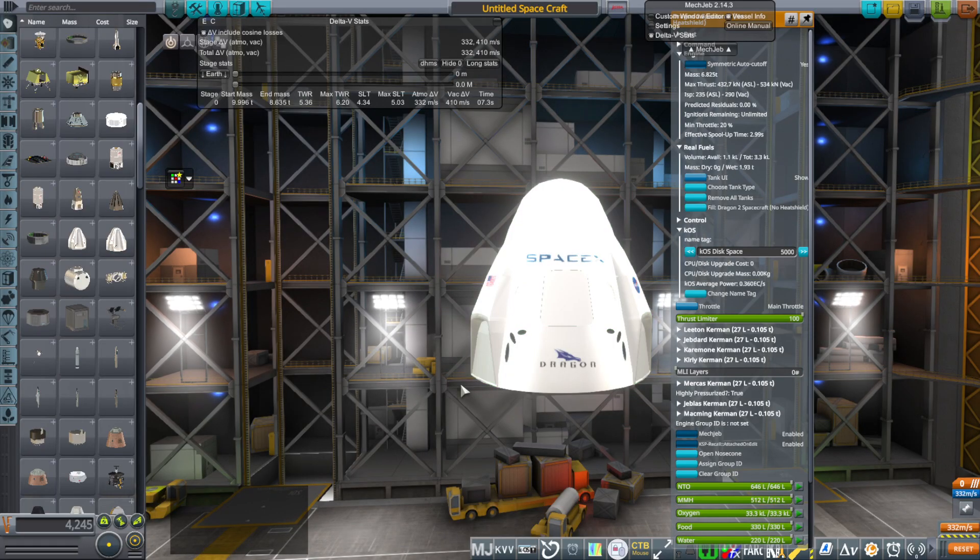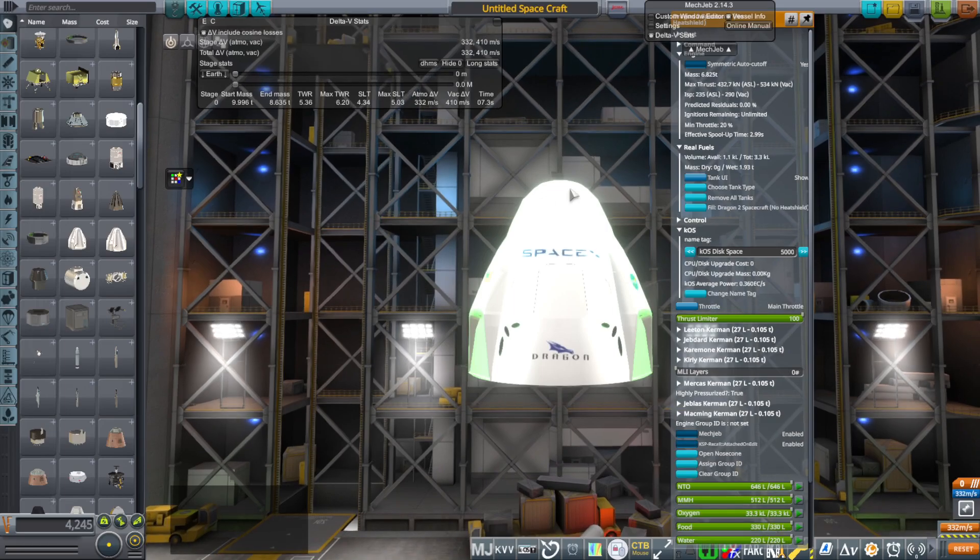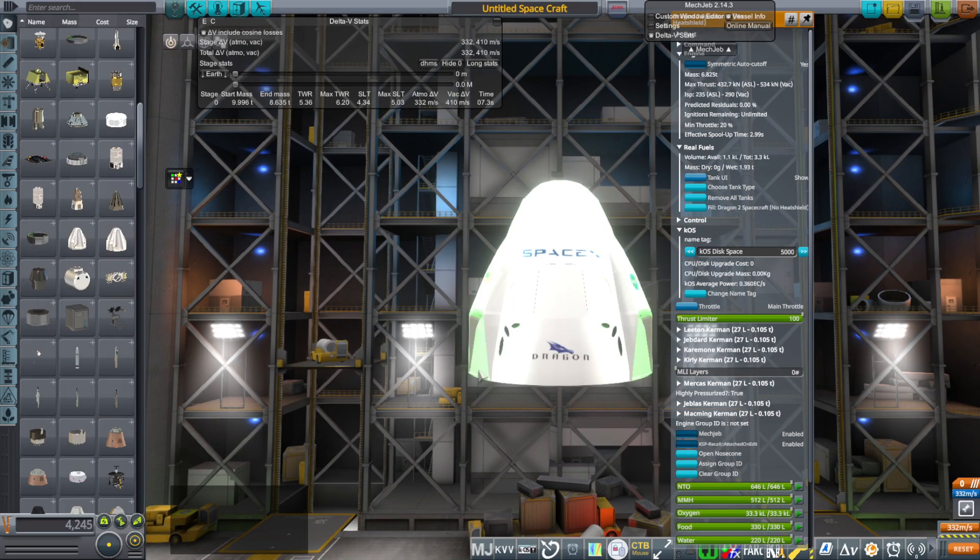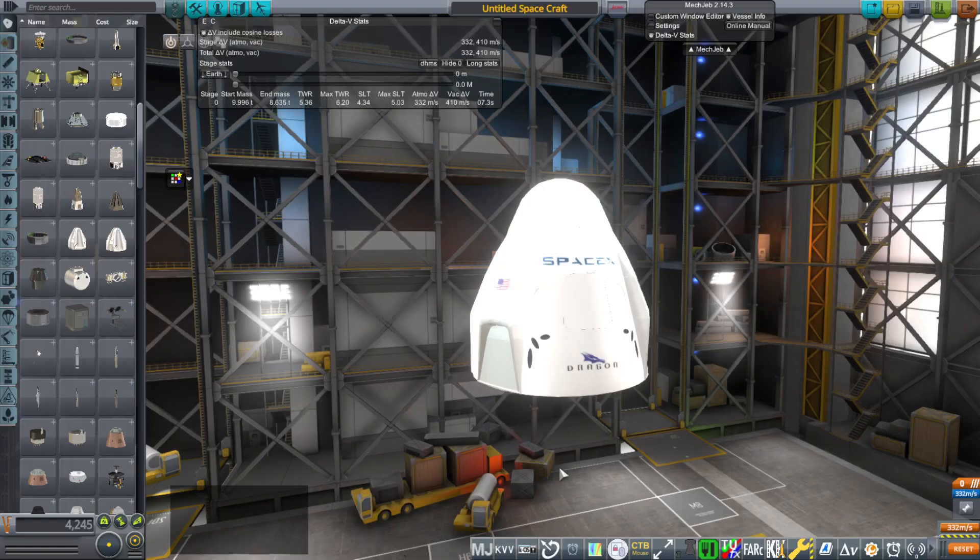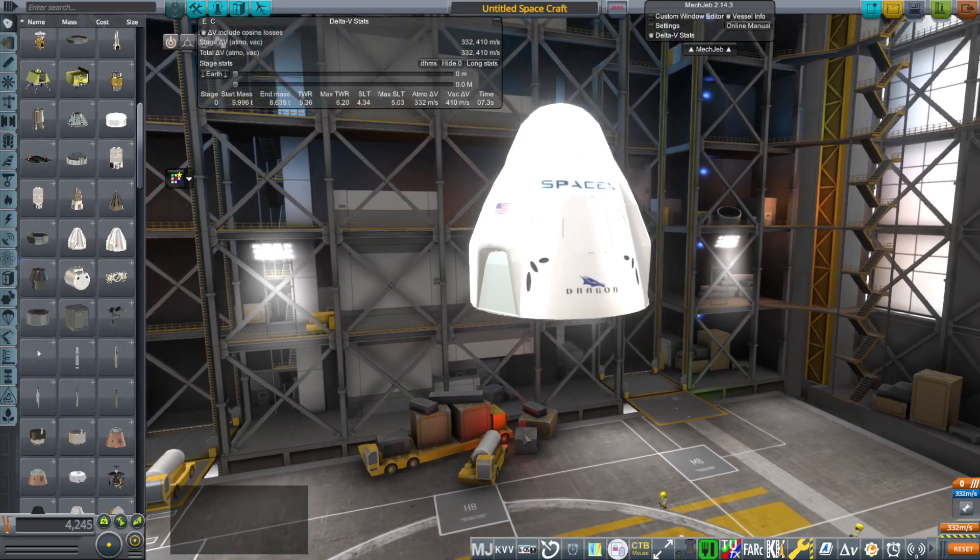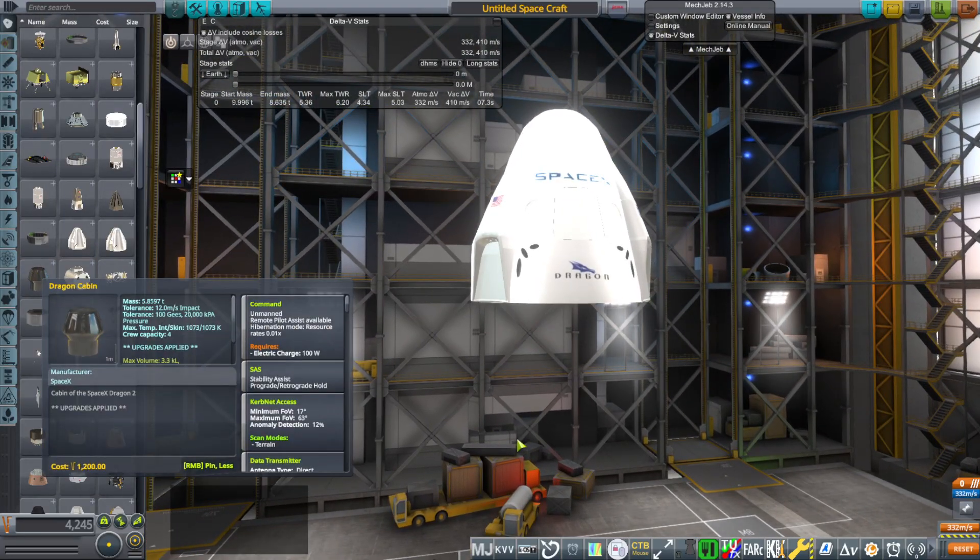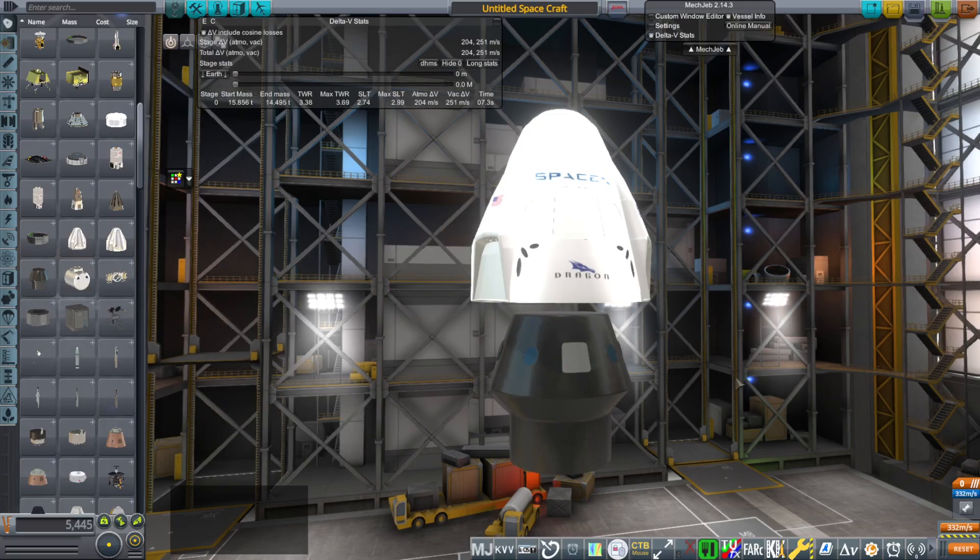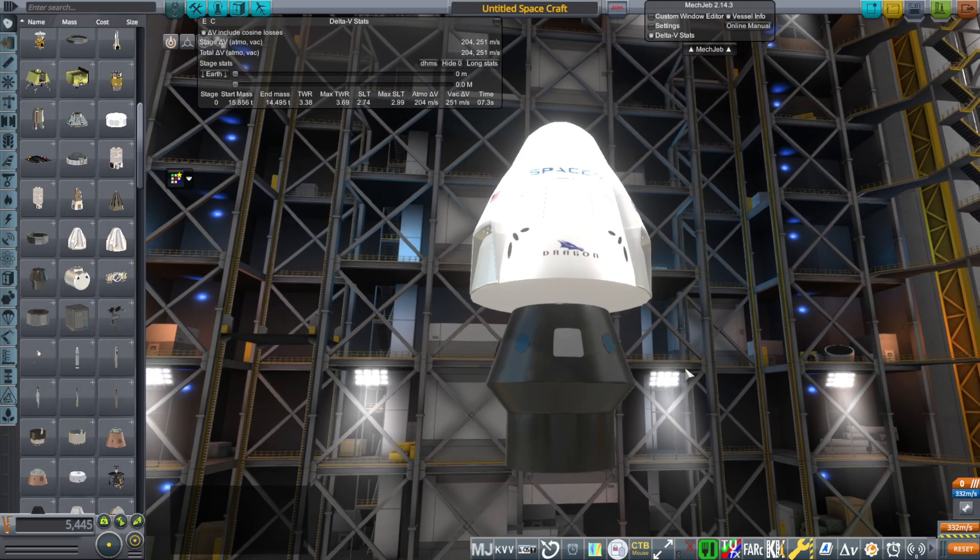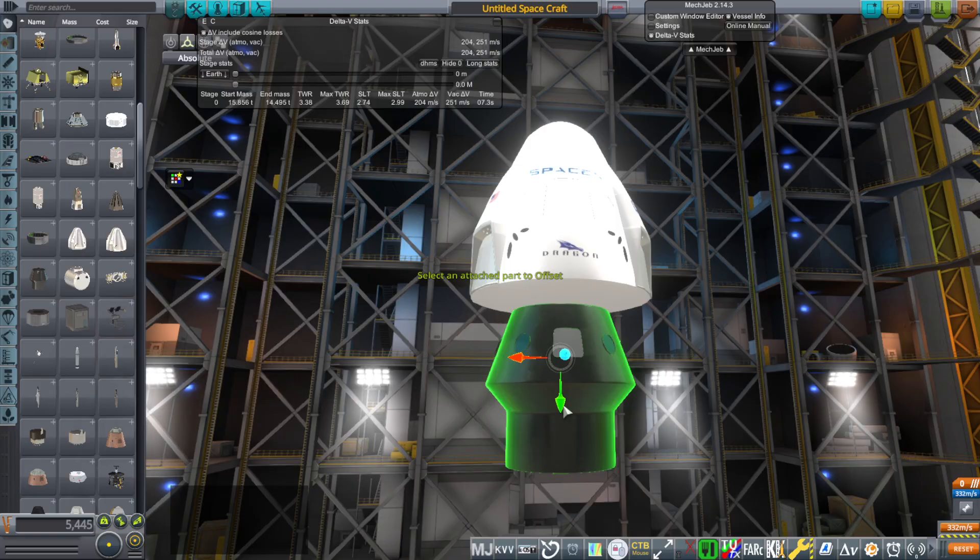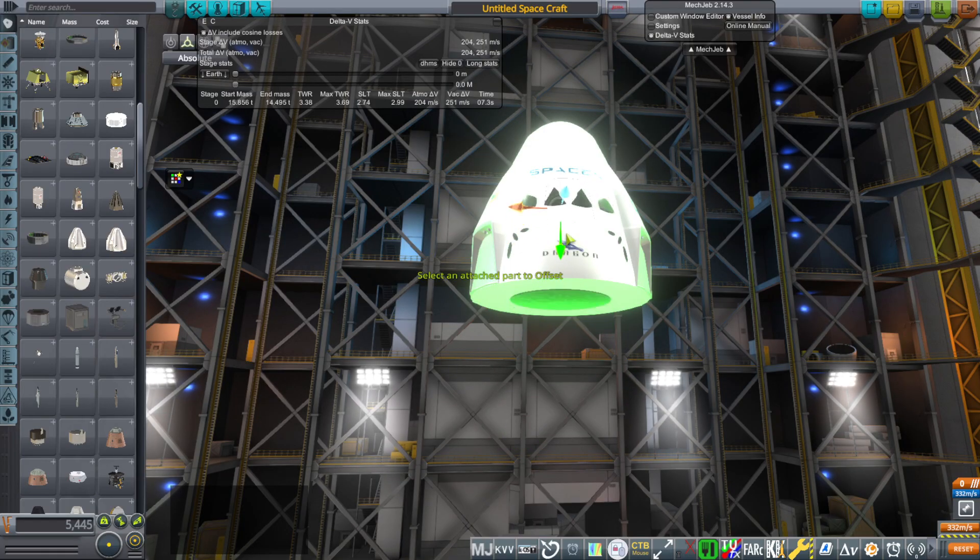But not only that, it's got this shell around it. This is meant for re-entry. It's not meant for just carrying people. The part that carries people is this bit, which looks like that. Much smaller than the whole thing, and much lighter. So this fits inside like that.